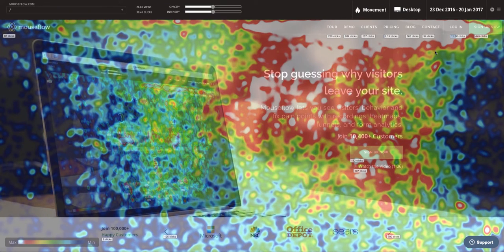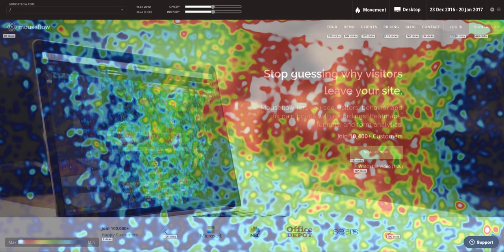As a general best practice, you want your most important elements to receive a good and fair amount of mouse movement around them. If you can nudge elements to be within white or red areas, they're going to be more likely to get clicked on, because that's where users move their mouse.